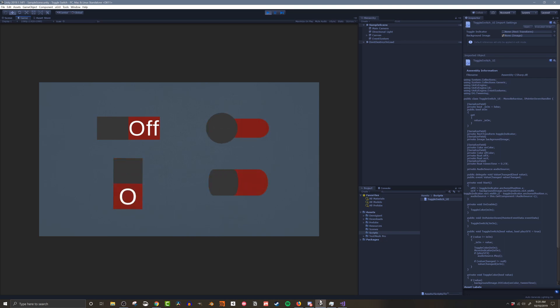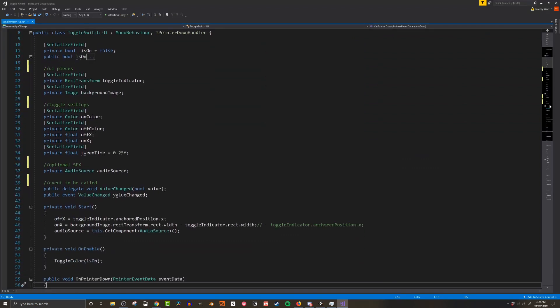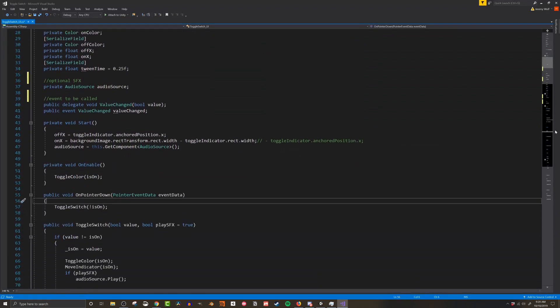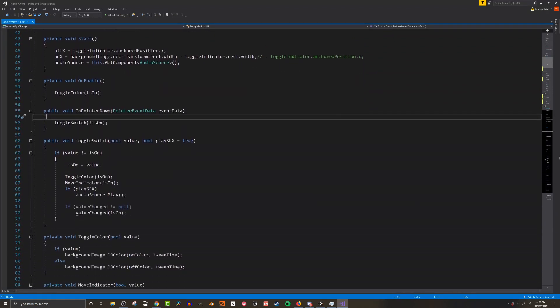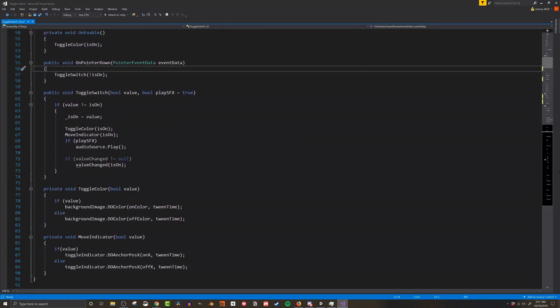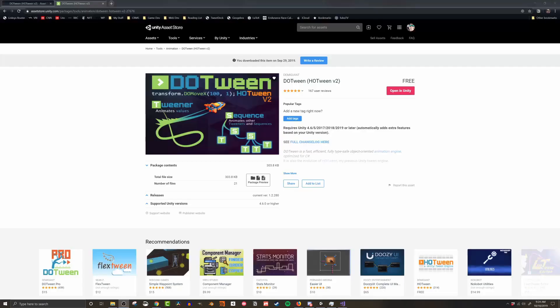They can be toggled by a mouse click or via code depending on the use. For this video all the coding will be done in C-sharp and it's only about 80 lines of code.